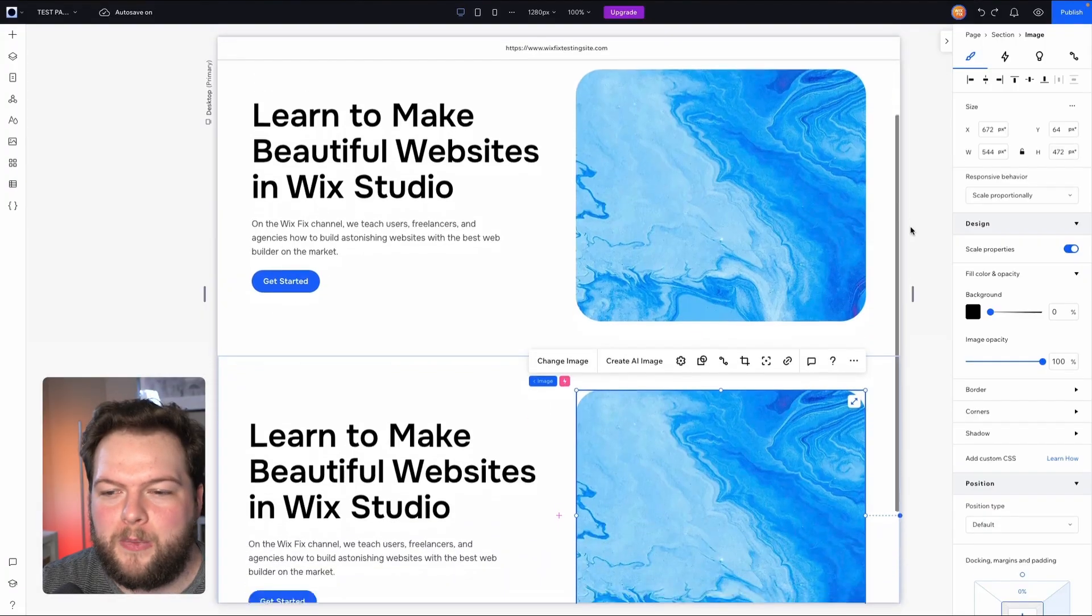Hey everyone, welcome back to Wix Fix. I hope you're having a fantastic day. My name is Ryan and in today's video I'm going to show you how to build the perfect section inside of Wix Studio.